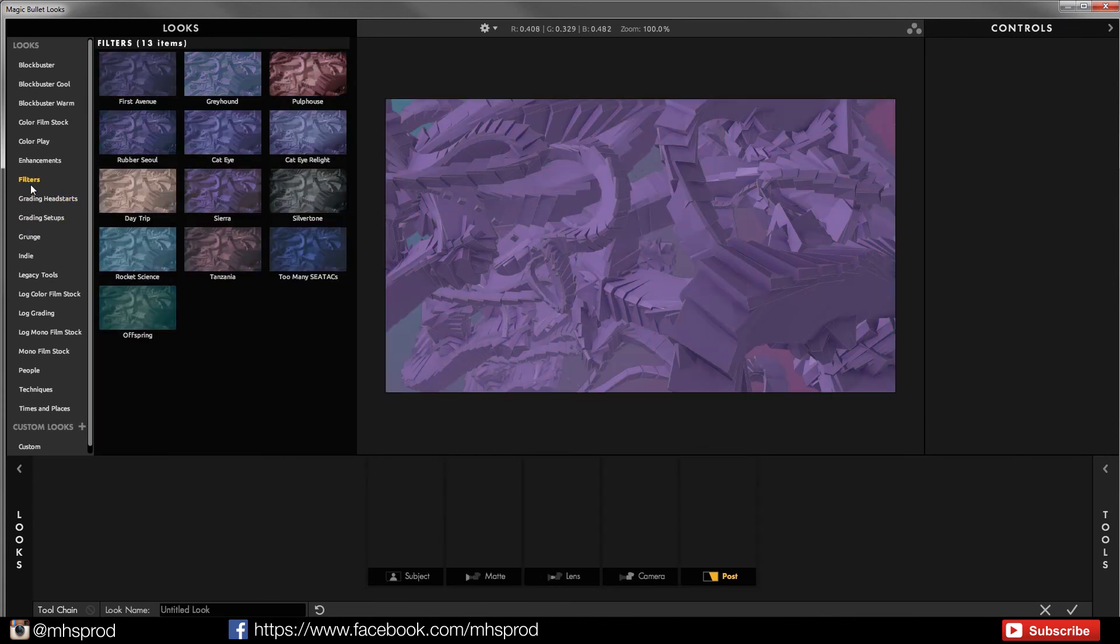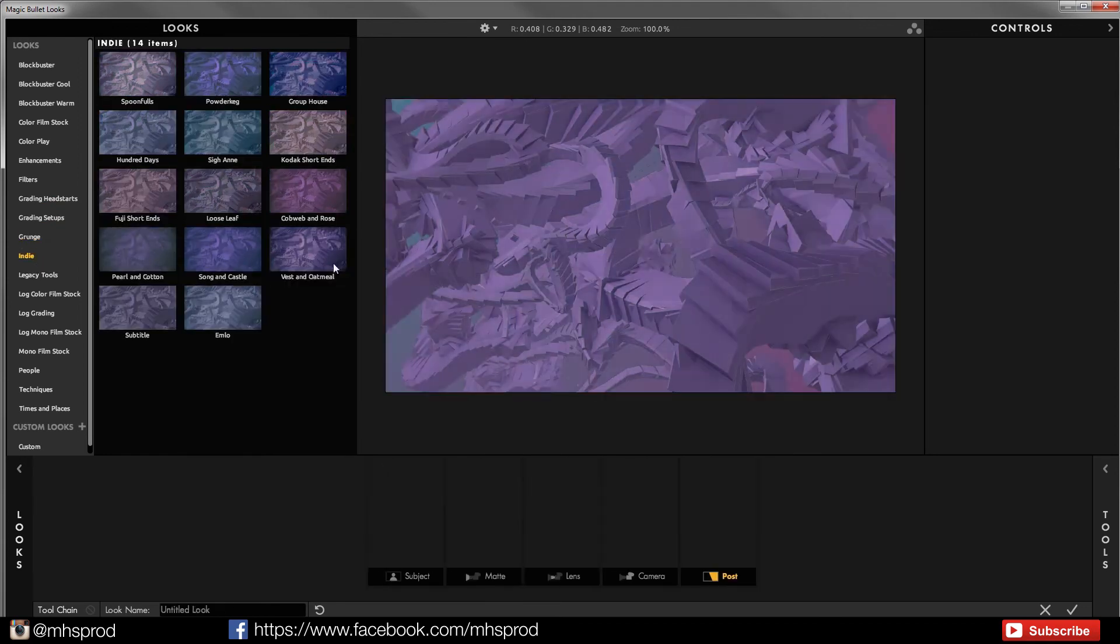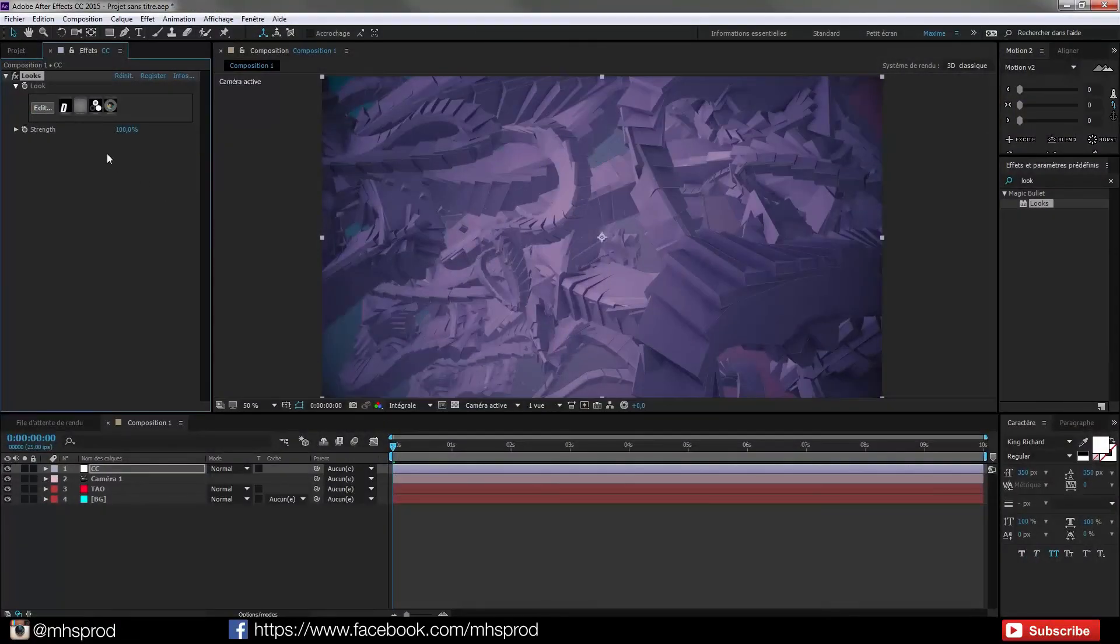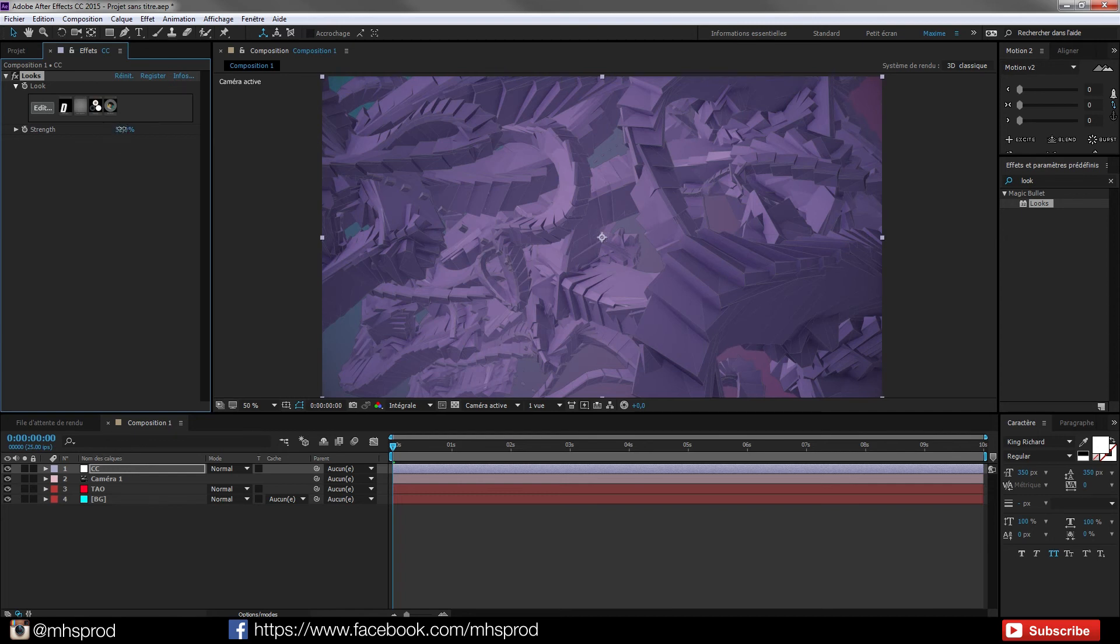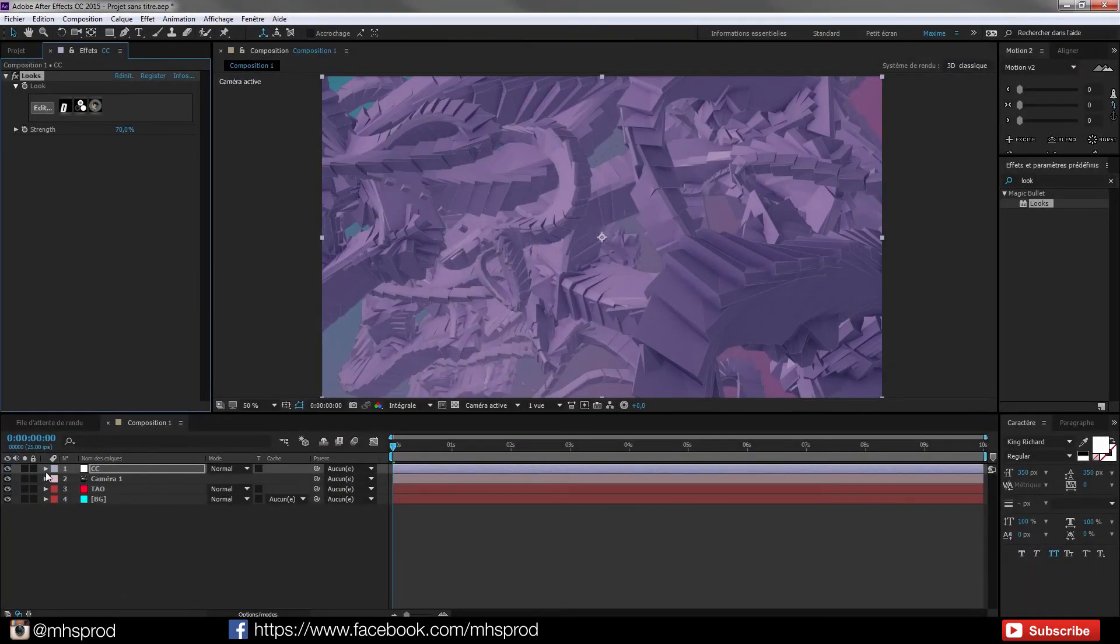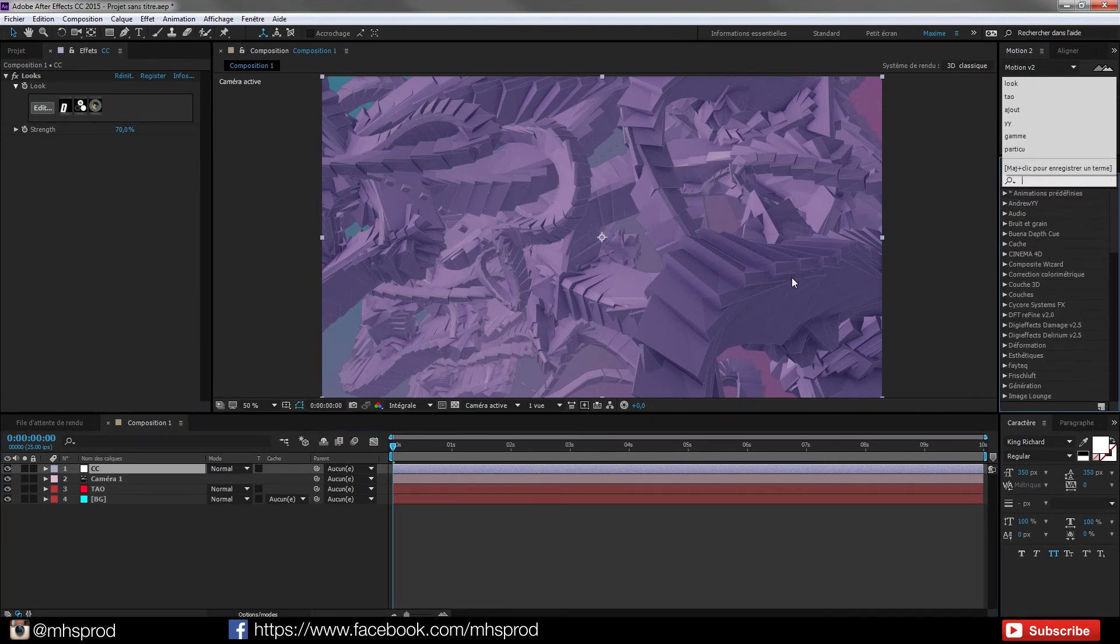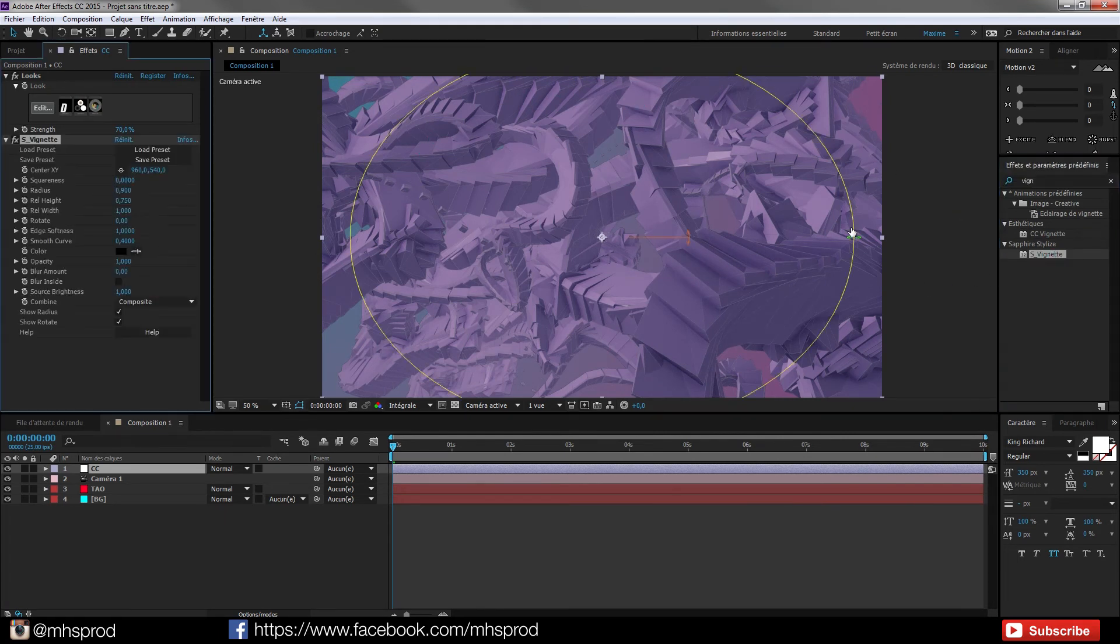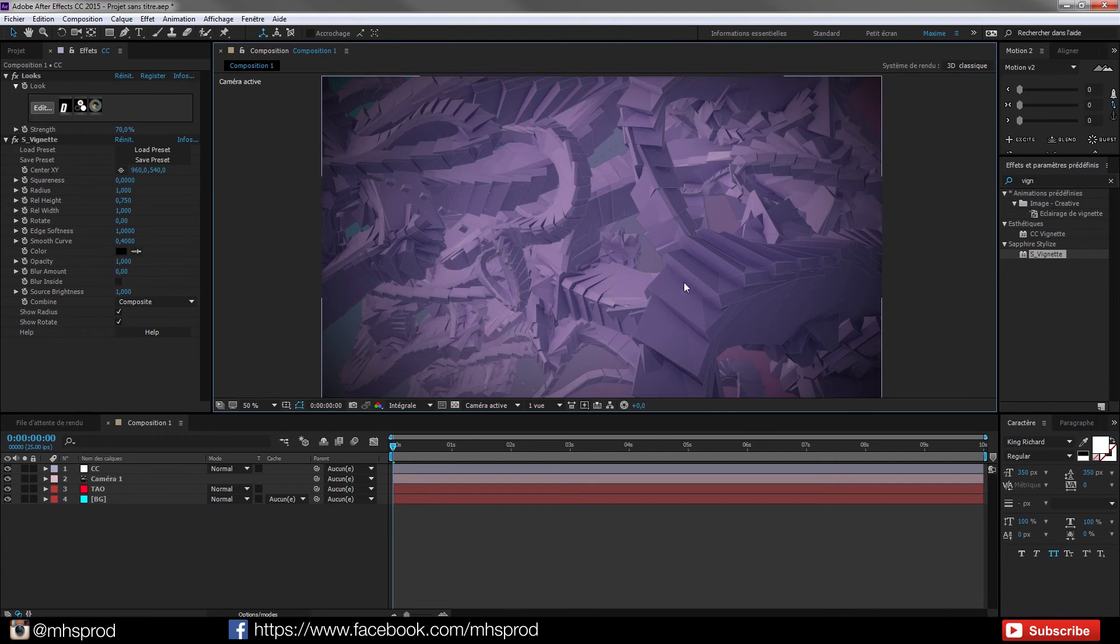And maybe tweak it. I like to add my own vignette. So just remove this vignette and I add my own. I like the Sapphire vignette. Maybe I can learn you another plugin. Sapphire vignette is a cool vignette with a lot of control. Maybe add a radius of one and now we have this cool vignette. I don't like so much the looks.